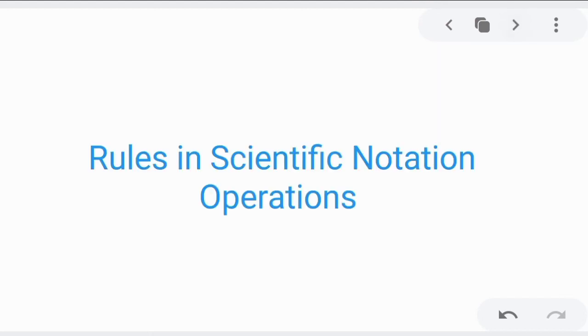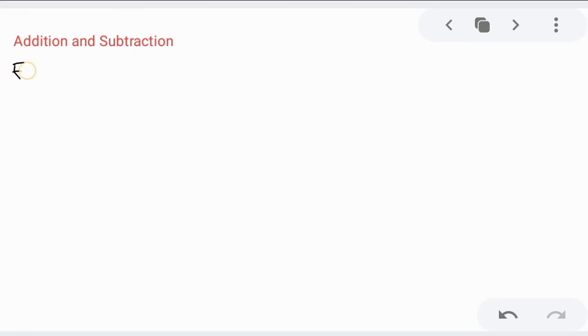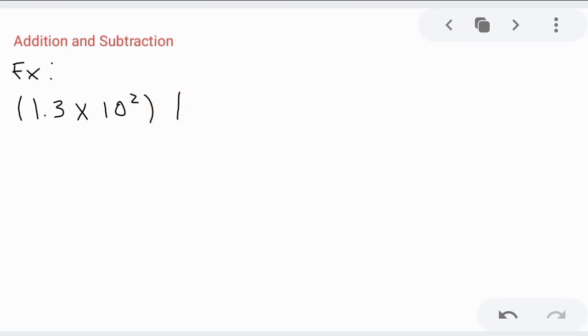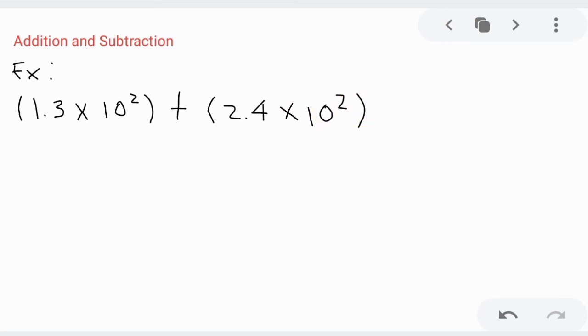After knowing the rules for exponents, we are now going to the rules for scientific notation operations. Let's try addition and subtraction. Let's try addition first. We have the quantity 1.3 times 10 raised to 2.